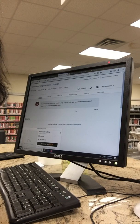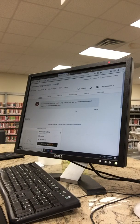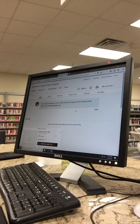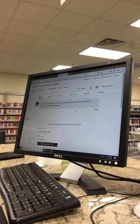Hi, this is Shelly from the Lancaster Library. I wanted to show you today how to get into your OverDrive on your Kindle so you can enjoy some ebooks. The first thing you're going to do is go into OverDrive and log into your account.